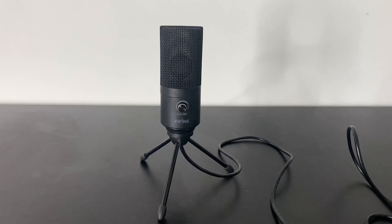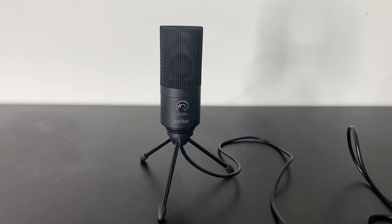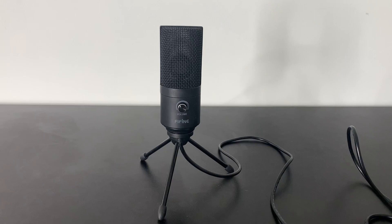Let's review the FiveFind USB microphone. Now this microphone is a great budget choice for streamers, content creators, or anyone that needs to do something that has to do with their voice.